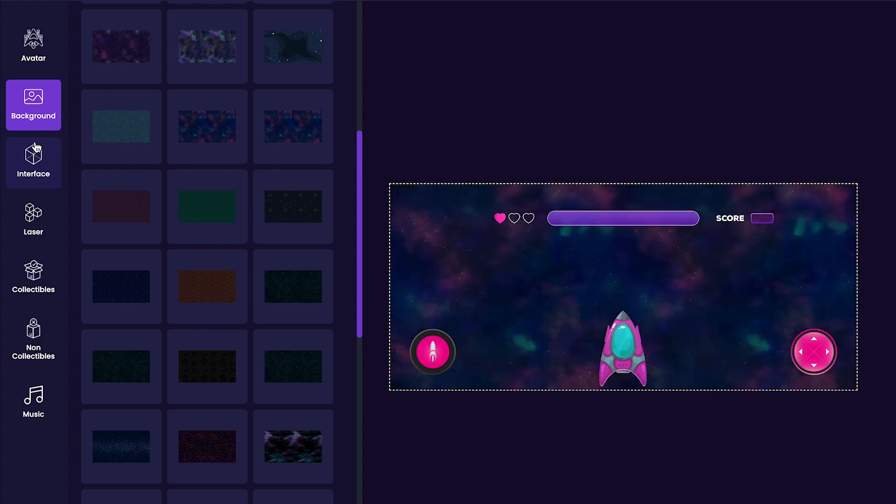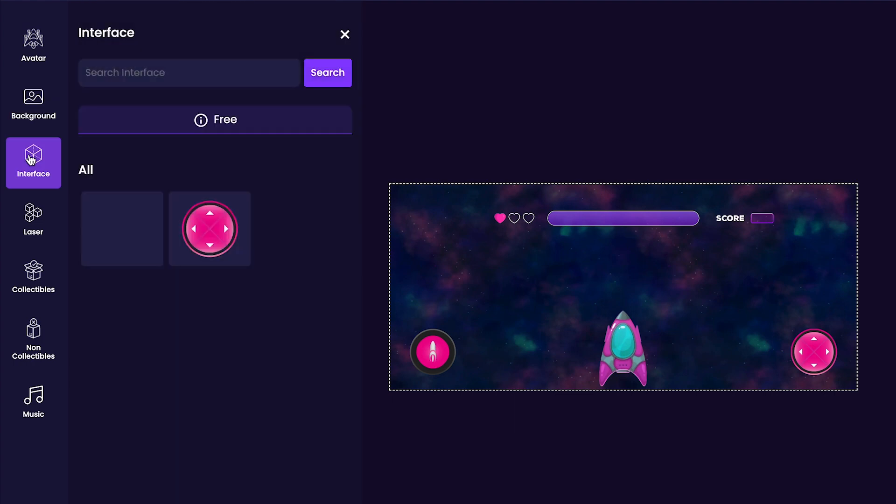Next, we'll customize our game's interface by clicking on the interface tab and choosing between either the blue or pink interface option. I like the pink color, so it's the one that I'll be using.